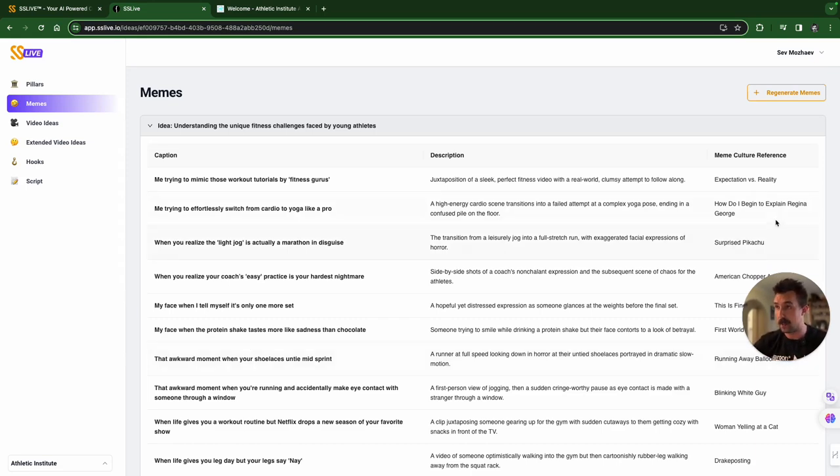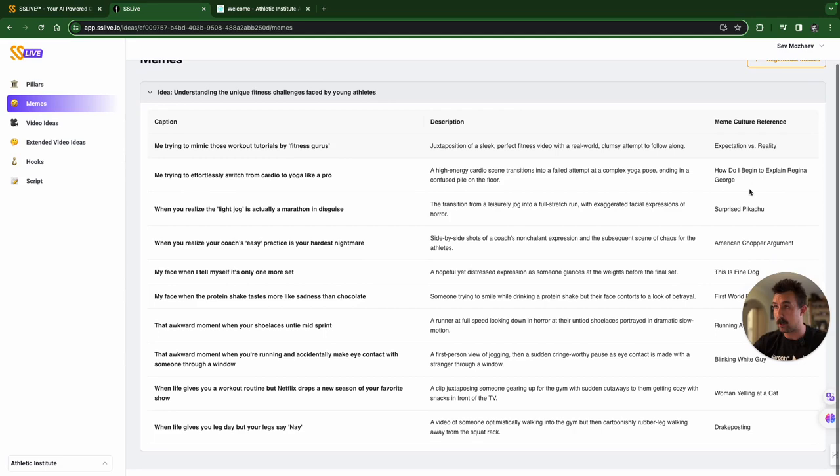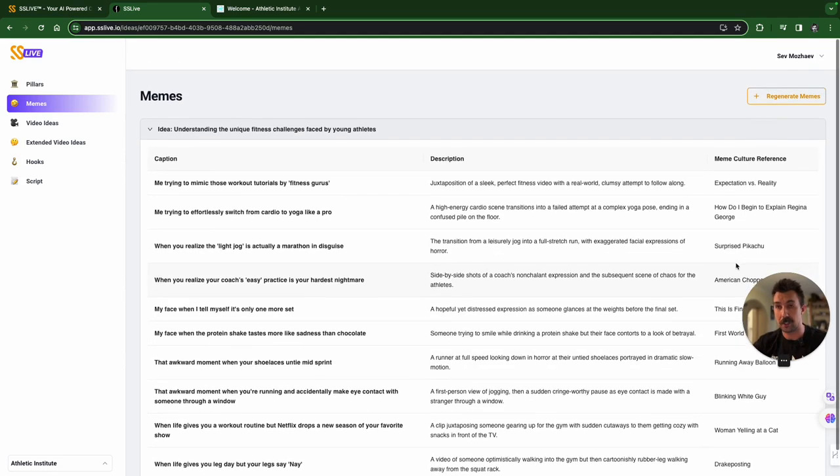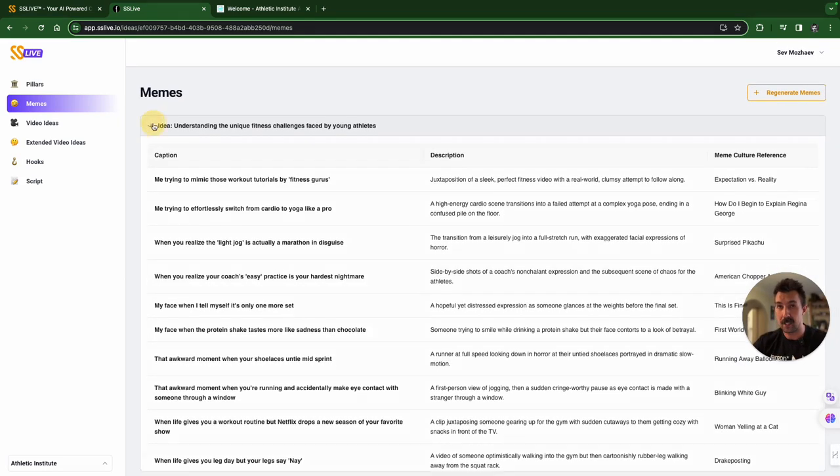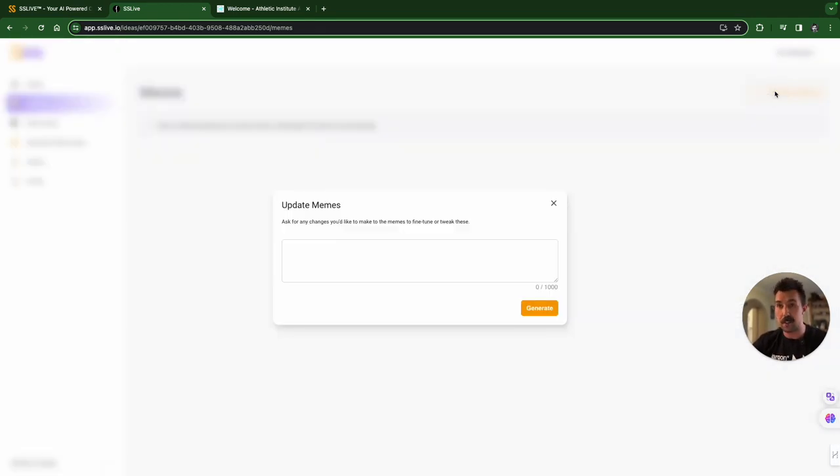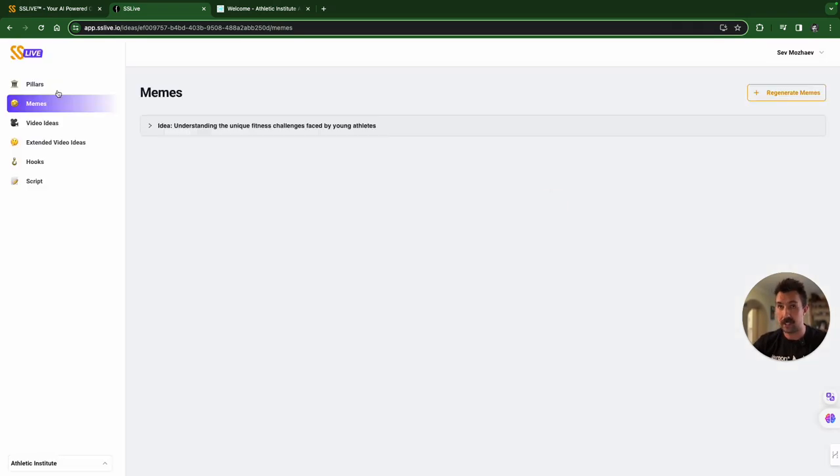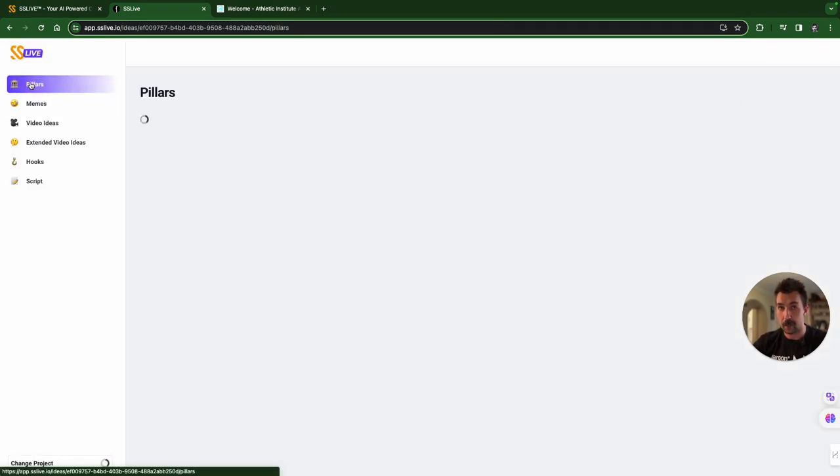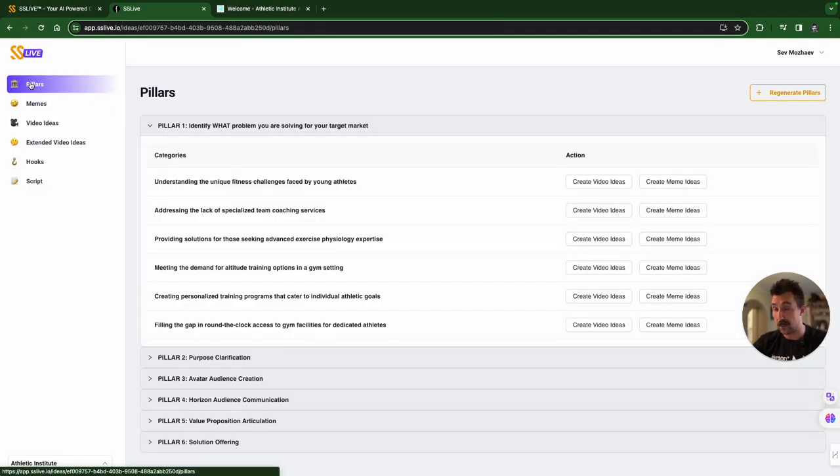A lot of the time, it's going to be reading between the lines to talk to the audience and not specifically talk about the product, because you're not trying to sell the product. You're trying to relate to the audience. That's what a meme does. And then over here, you have meme cultural references, if you still don't get it. And then you can regenerate them, fine-tune them, however you like. Now, let's go back to the pillars and create some ideas.